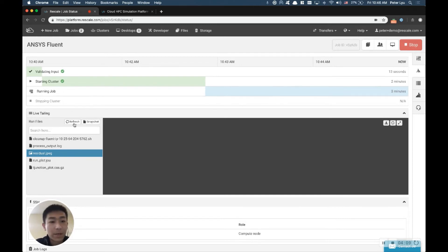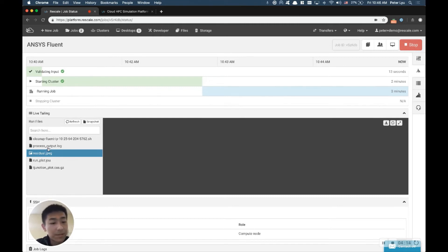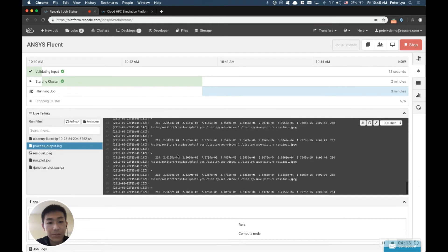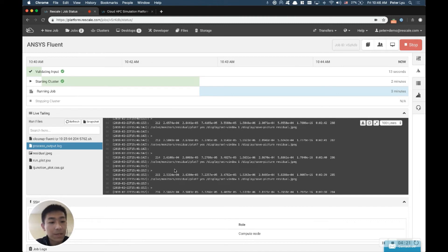So while the job is running, you can monitor the progress. The best way is to look at the process_log file, which will show you what stage you're at, what iteration is at, and making sure the residual is converging.